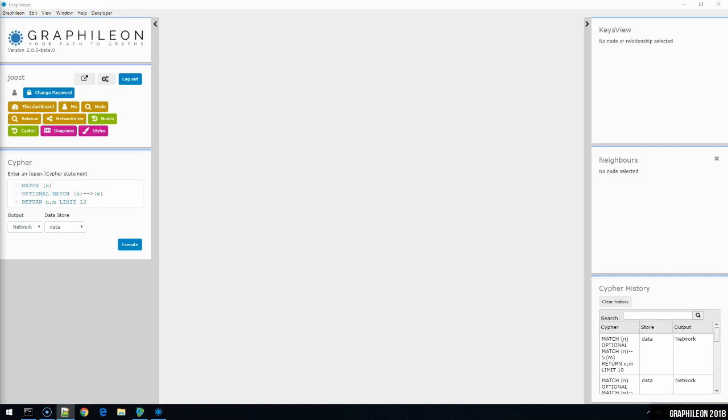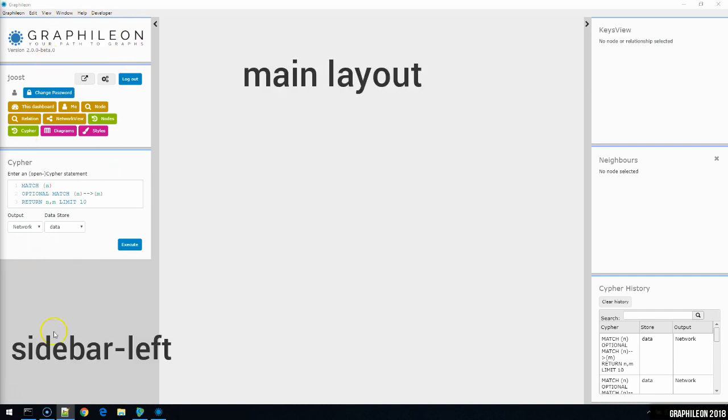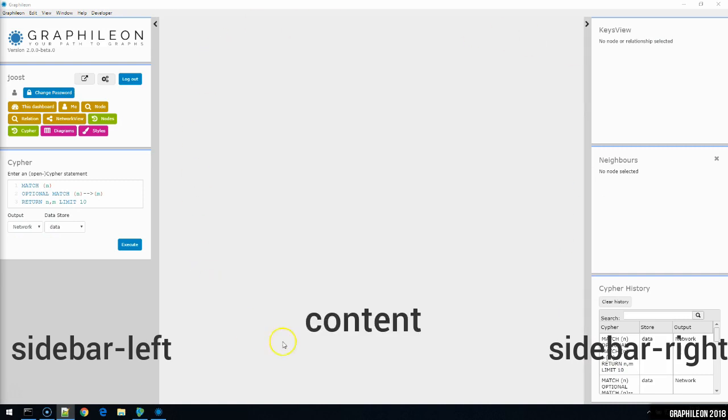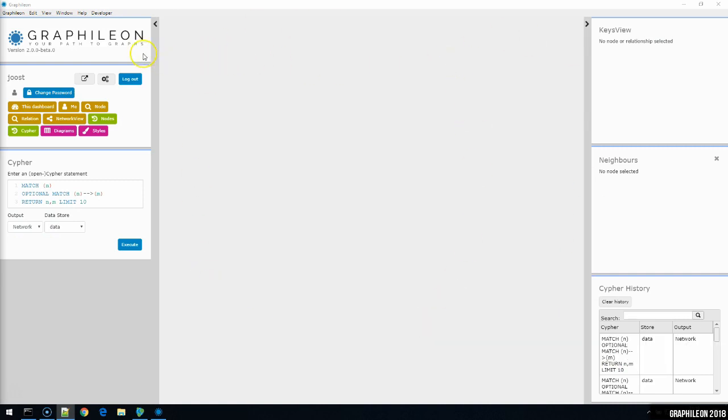Once you're familiar with the Graphileon interface, you'll be able to efficiently navigate your graphs, to manipulate nodes and relationships without using cypher, and to visually style your graphs. Starting with the main layout, you'll find a left bar, a right bar, and a center area for the content. On the top left, you'll find our logo and the Graphileon version number.